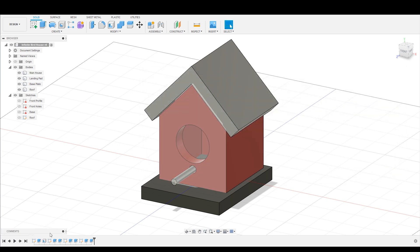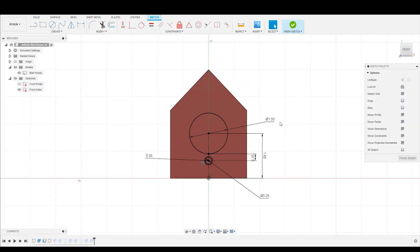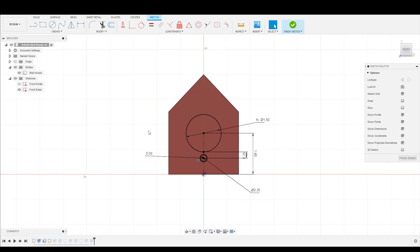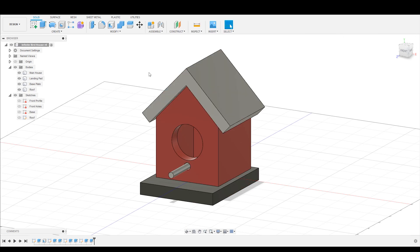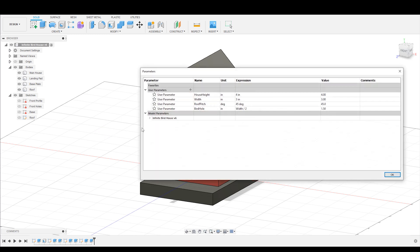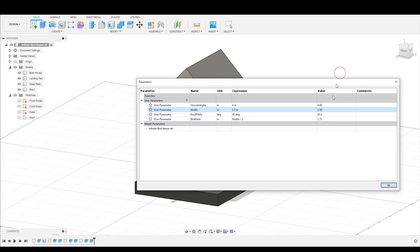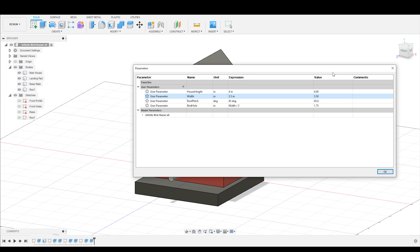Now I can go into my sketch here. And rather than have this be set as 1.5, I am going to set this as the birdhole user parameter. So another really nice thing about this is that now, when I go back into my parameter table, change parameters, if I come here, and I decide I actually want the width to be 3.5, you can see that as I select that, the birdhole size parameter is going to update in real time to 1.75. So keeping it as half of the width. Very cool.